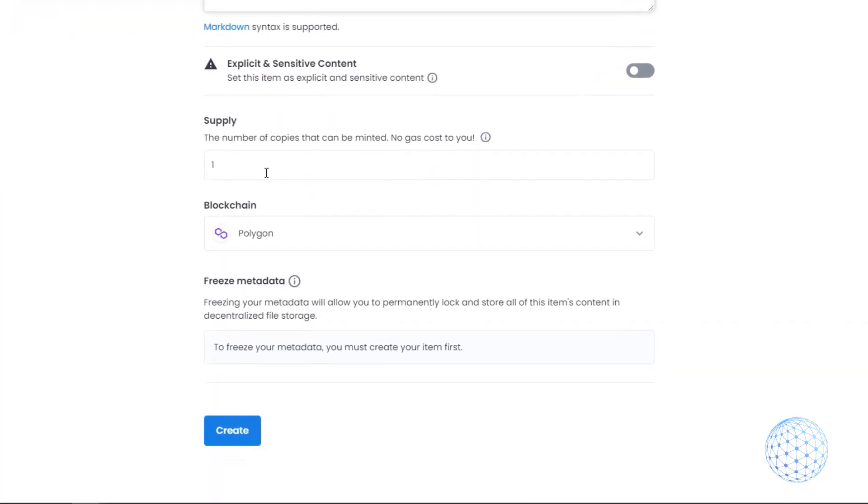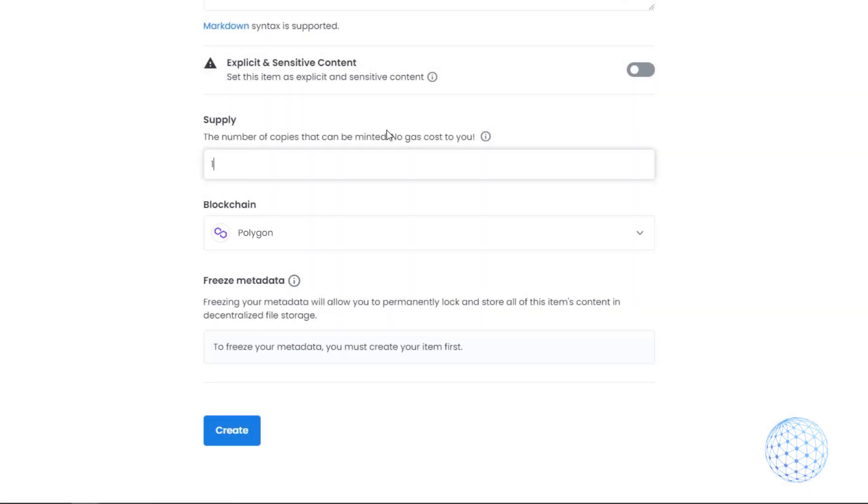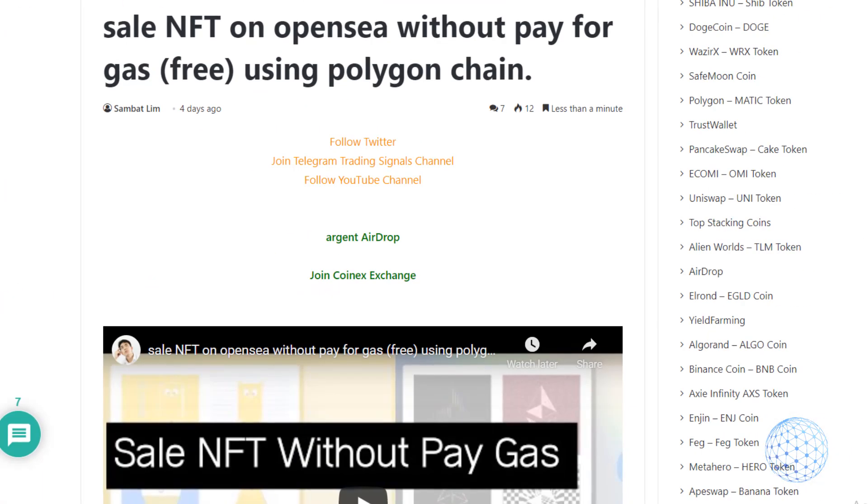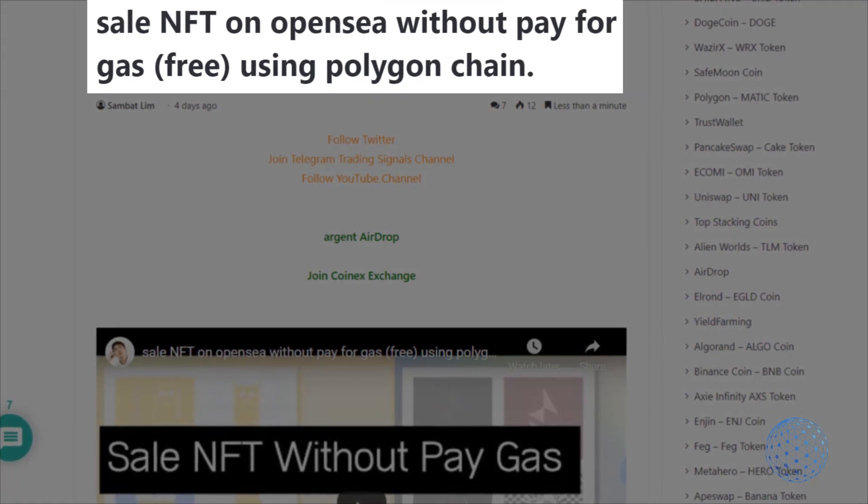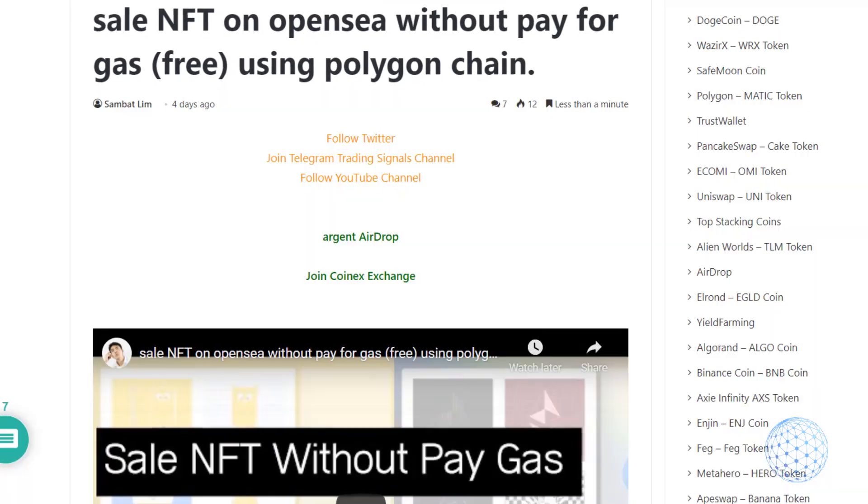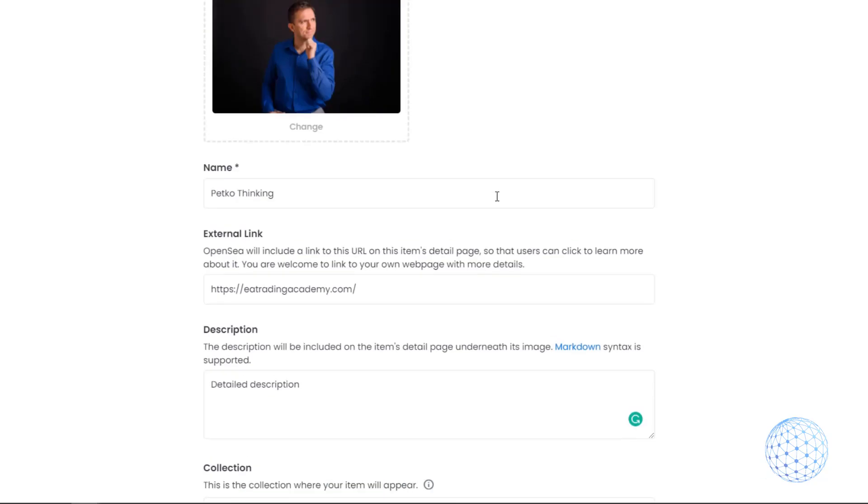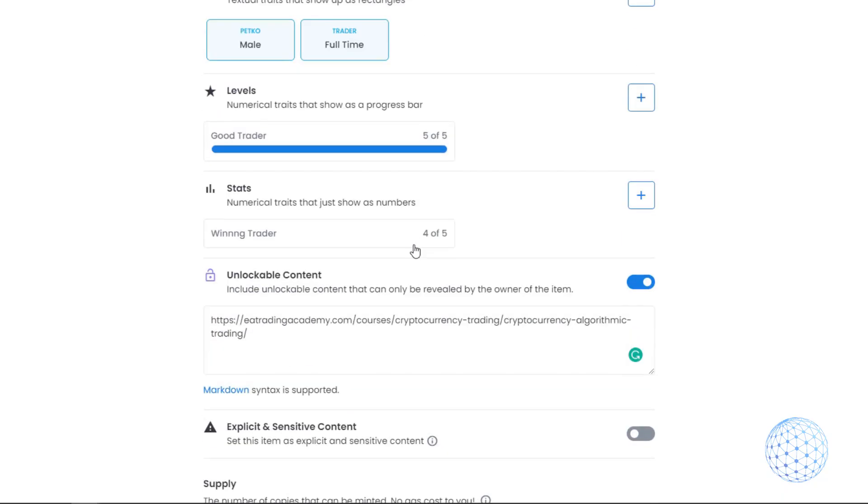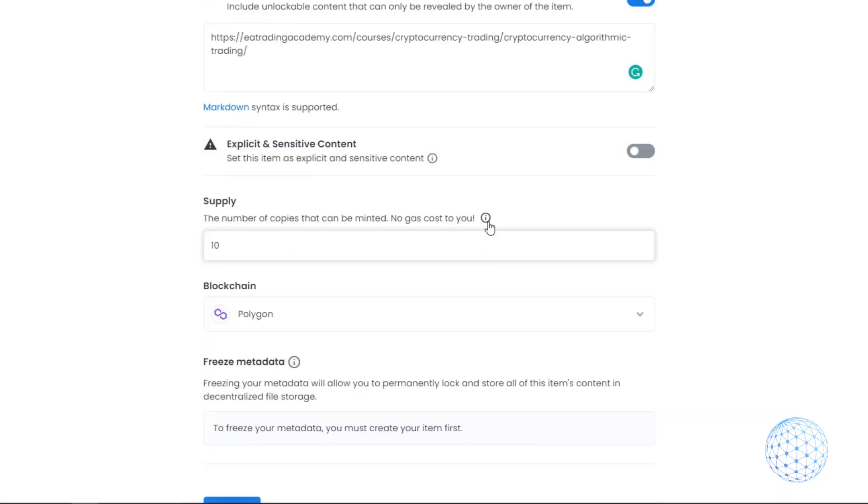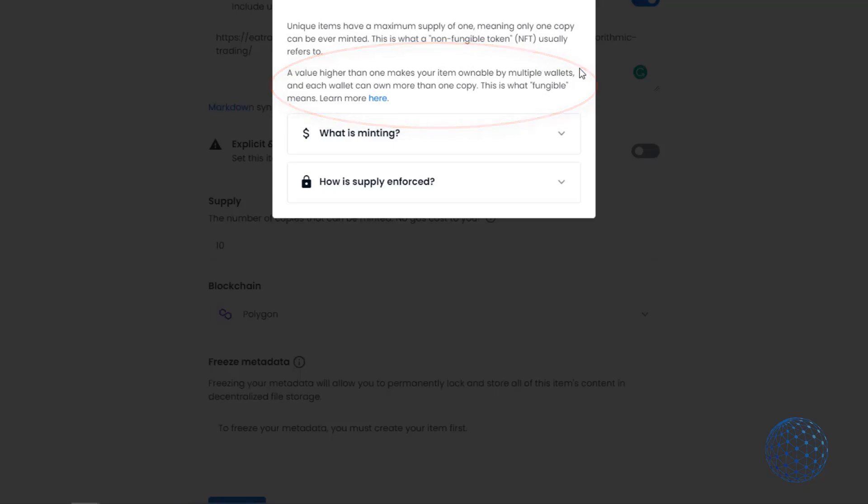One more thing: you can drop any link, for example to my cryptocurrency trading course, as unlockable content. When they buy it, they'll unlock this content and see it. Then we have the number of copies that can be minted and there's no gas cost to you. You can sell NFTs on Polygon without gas and sell as many as you wish. Instead of one, I can create 10, which means this NFT will be available for many people to buy.